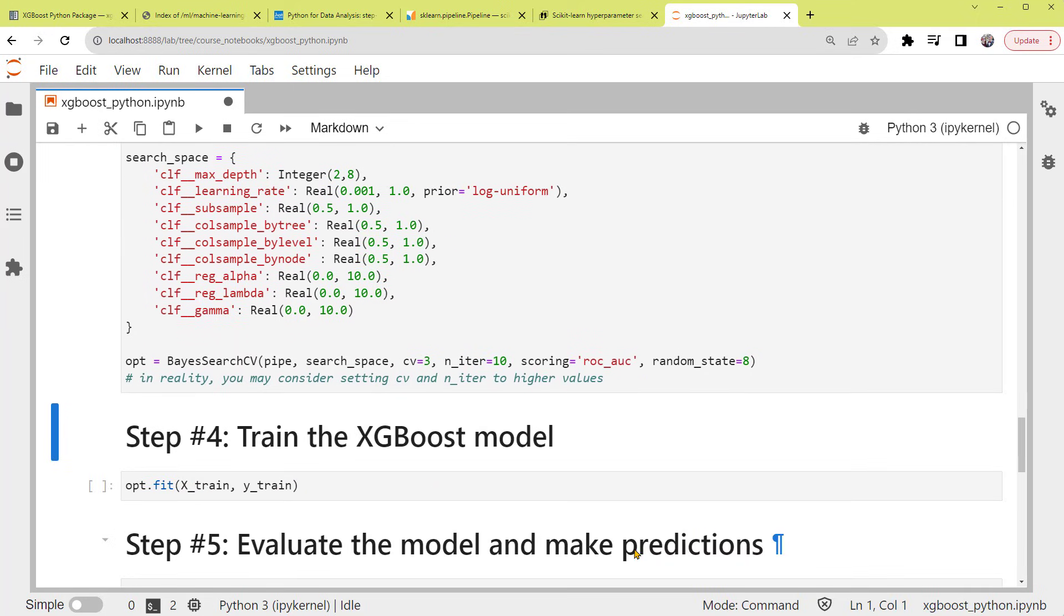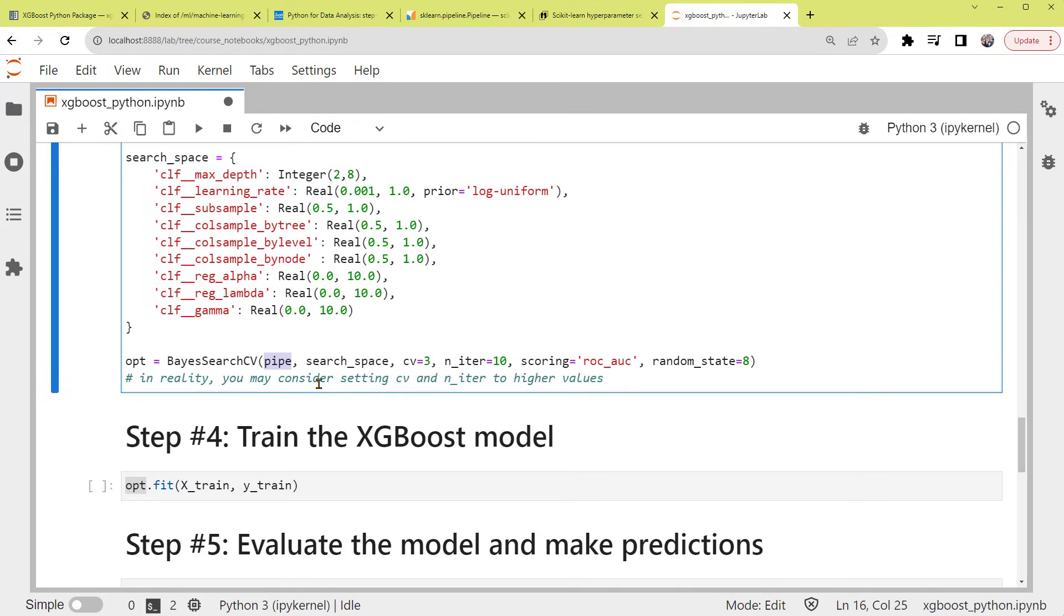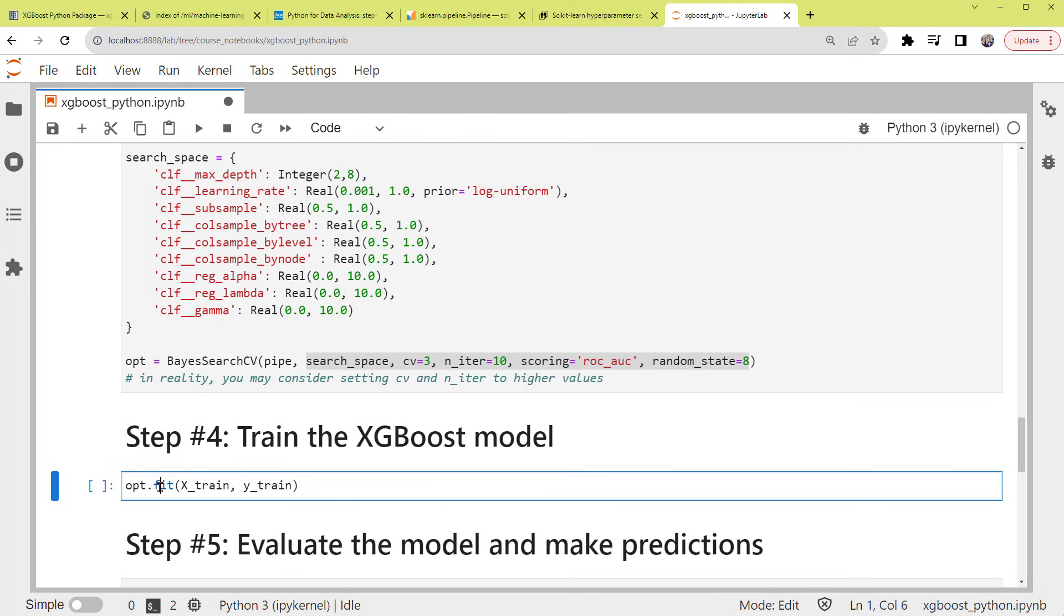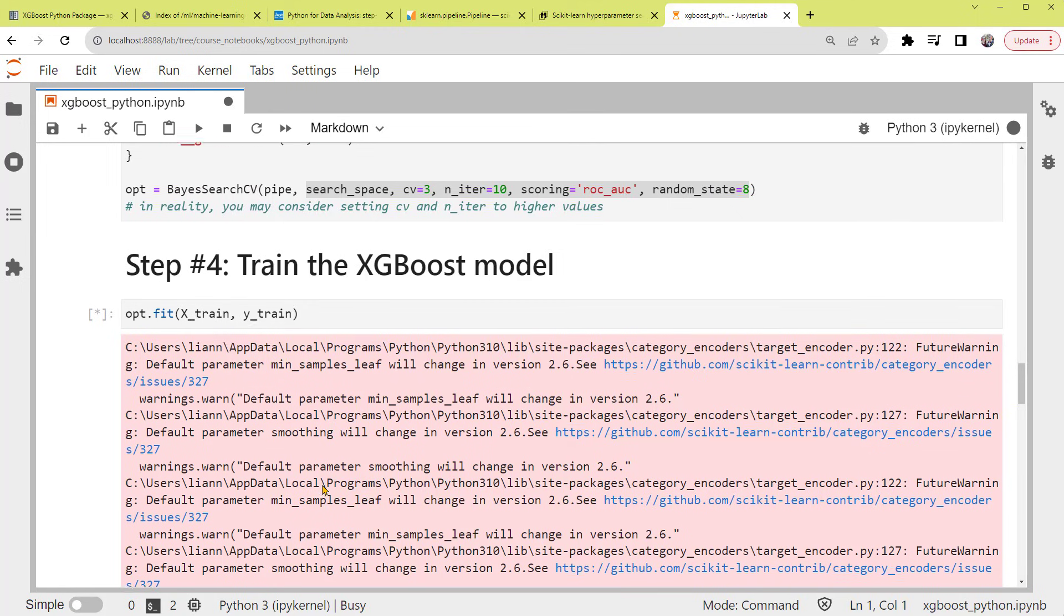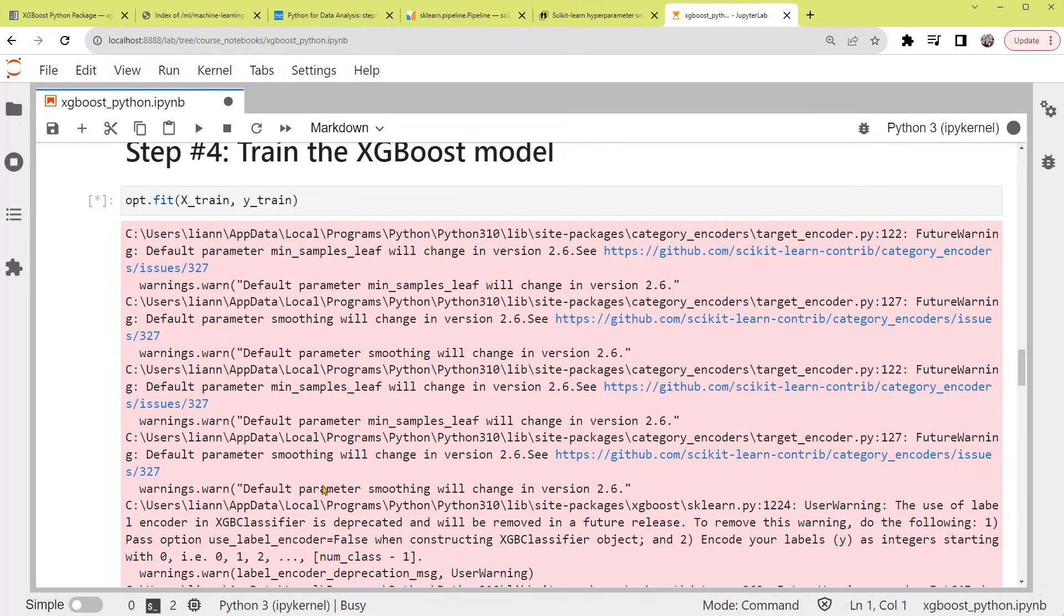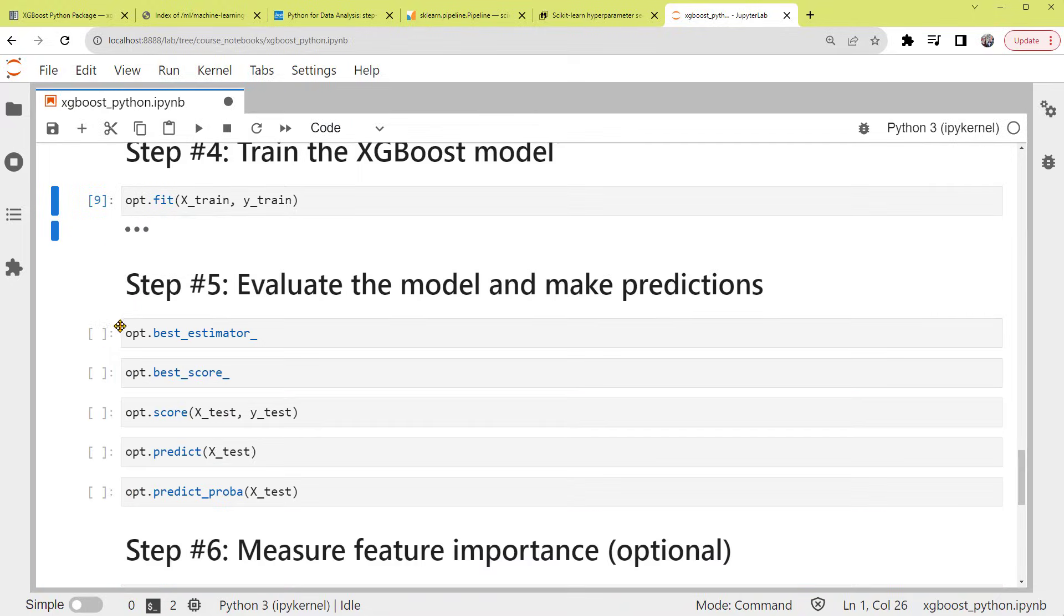Step 4: Train the XGBoost model. So OPT includes both the pipeline and the hyperparameter tuning settings. We call its fit method on the training set. Again, there are some warnings that we can ignore for now. And after waiting, we'll have our XGB model trained. It's done. We'll just click to minimize this long output.